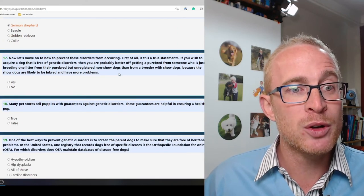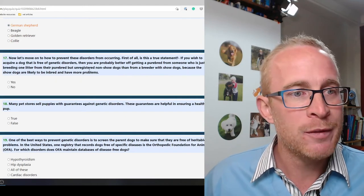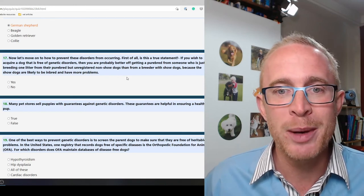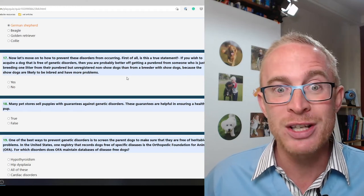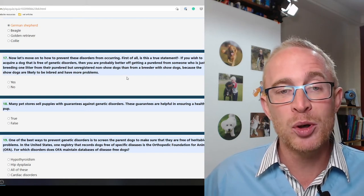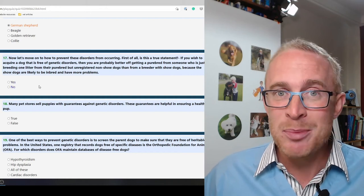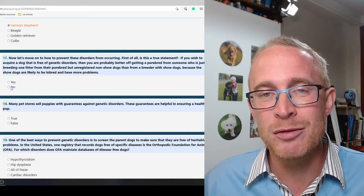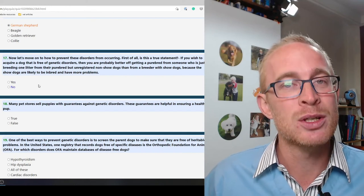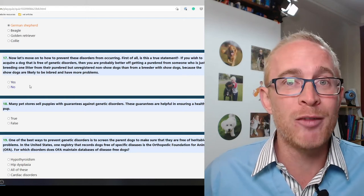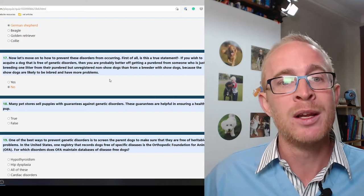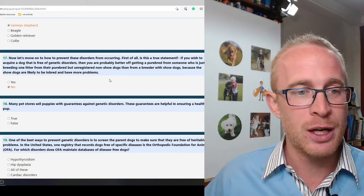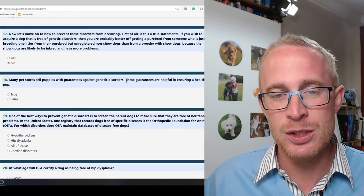Okay now let's move on to how to prevent these disorders from occurring. If you wish to acquire a dog that is free of genetic disorders, you're probably better off getting a purebred from someone who is just breeding one litter than a breeder with show dogs? No that's not going to be true. Actually a lot of breeders they're going to be testing their dogs for genetic problems. So actually no, you're going to be much better off going to a breeder who's doing things well.